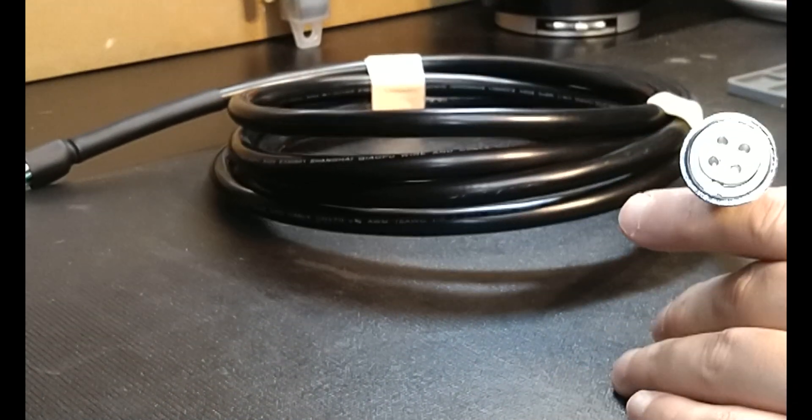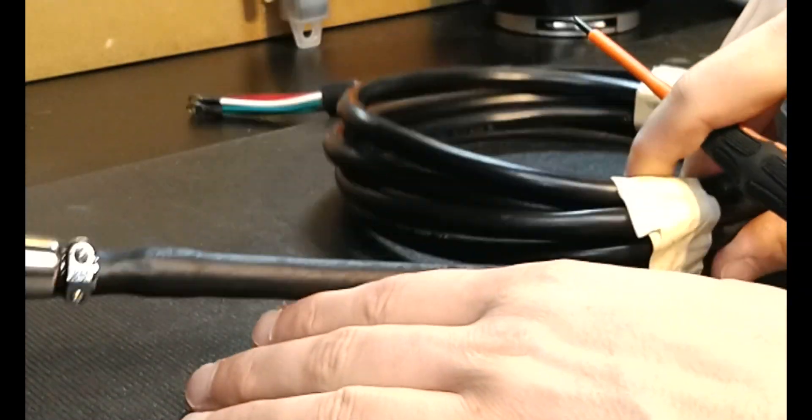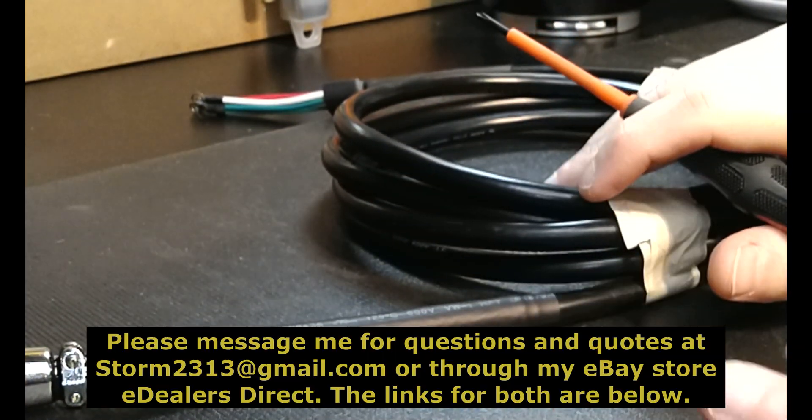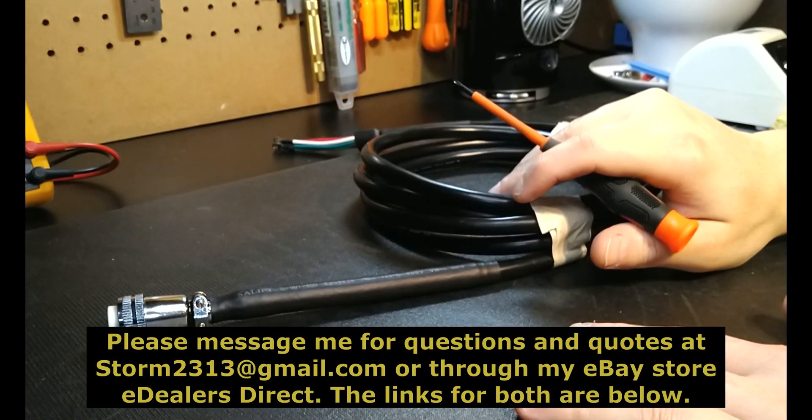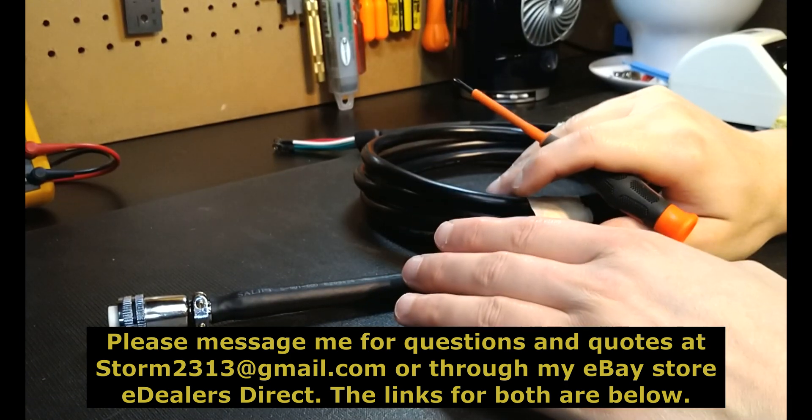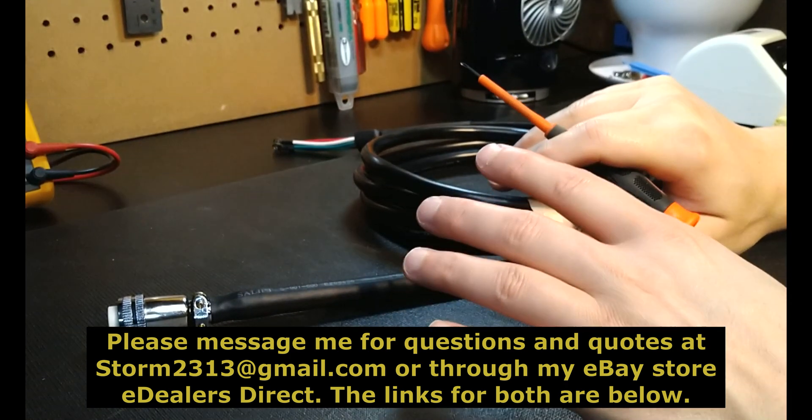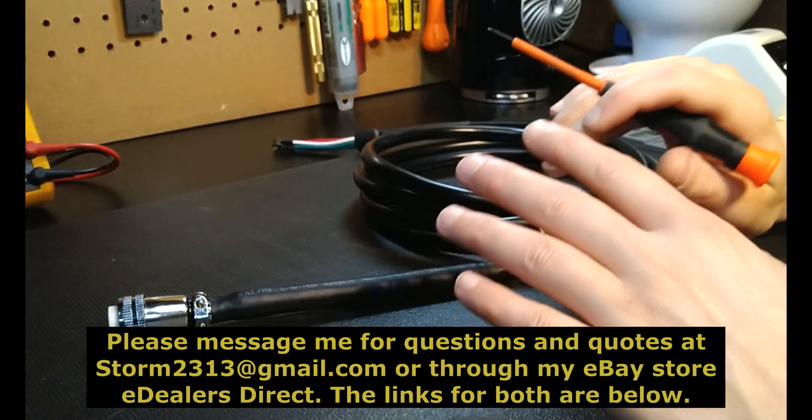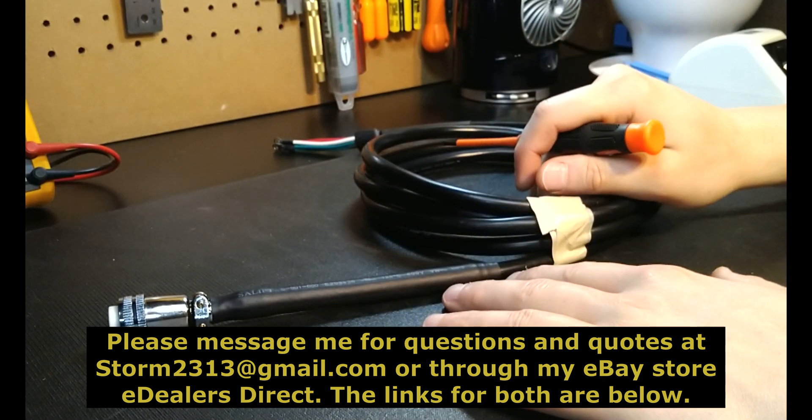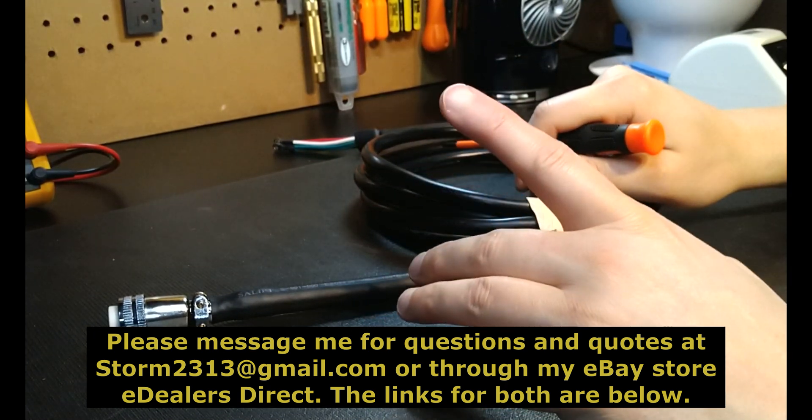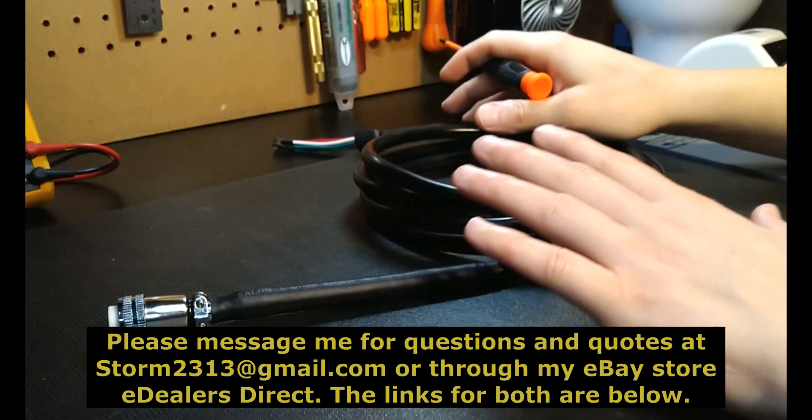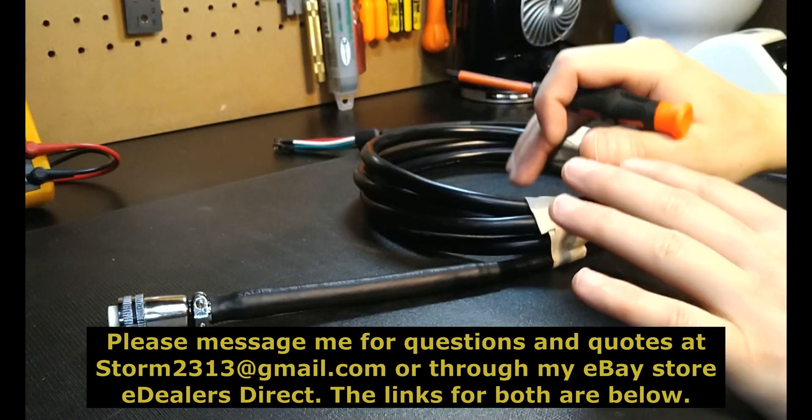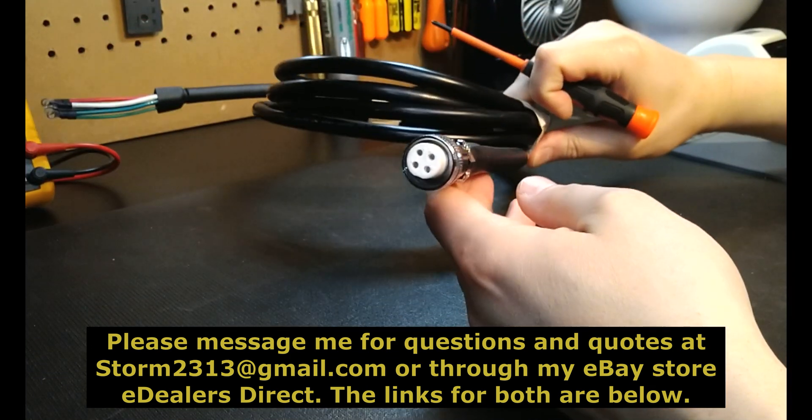I hope the video has been helpful to all of my subscribers. I love you guys. I'll put my contact information below. To contact me directly, my email is storm2313 at gmail.com. You can also contact me through my eBay store, eDealersDirect. But again, guys, take your time with this. Do not rush your spindle cables.